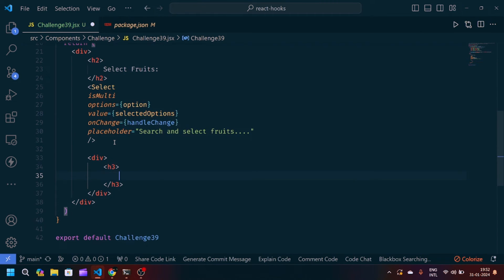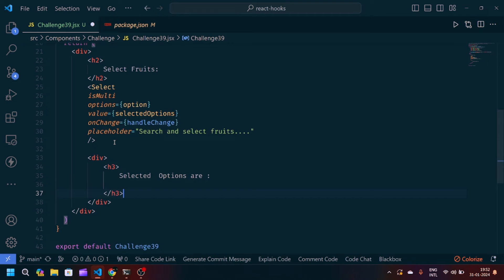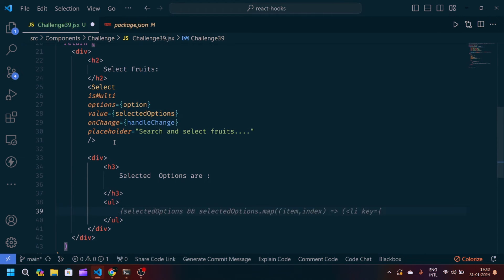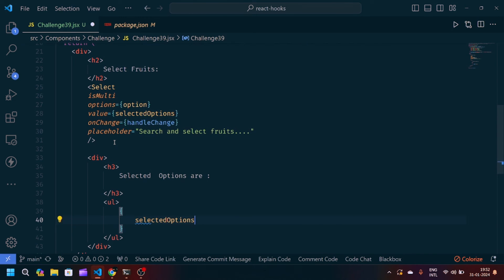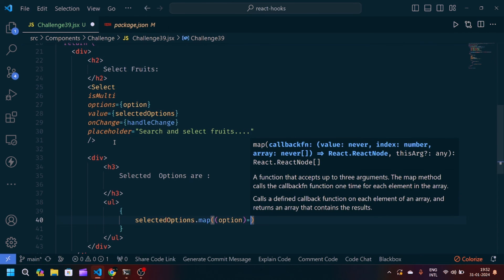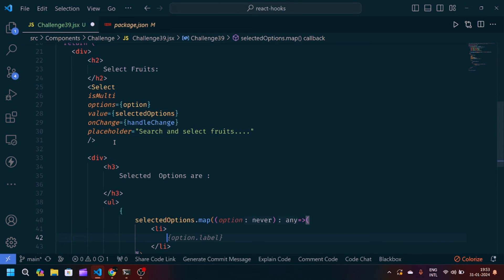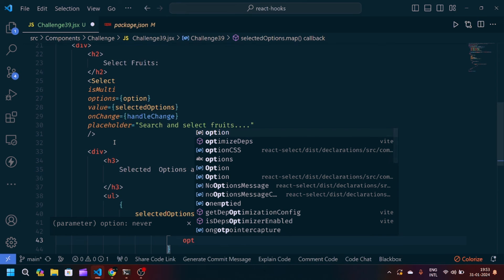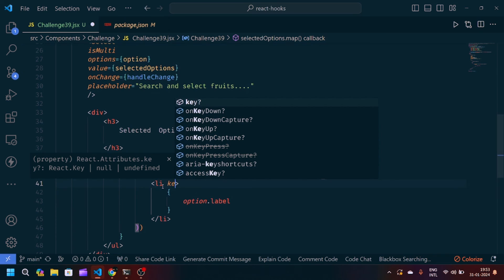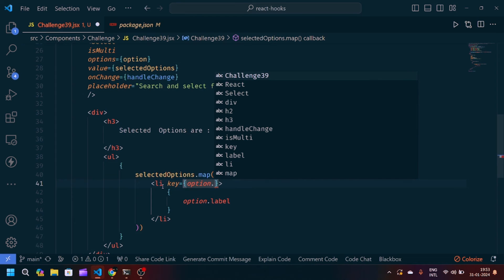After the Select component, we'll display the selected options. We add a heading 'Selected options are:', then an unordered list where we map over selectedOptions. For each option we render an li with option.label as the content and option.value as the key.